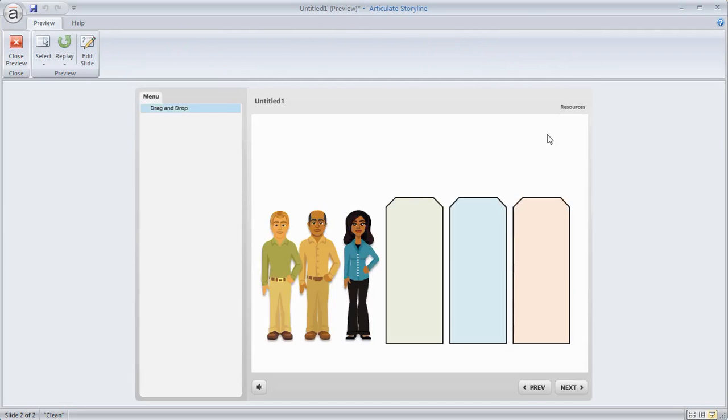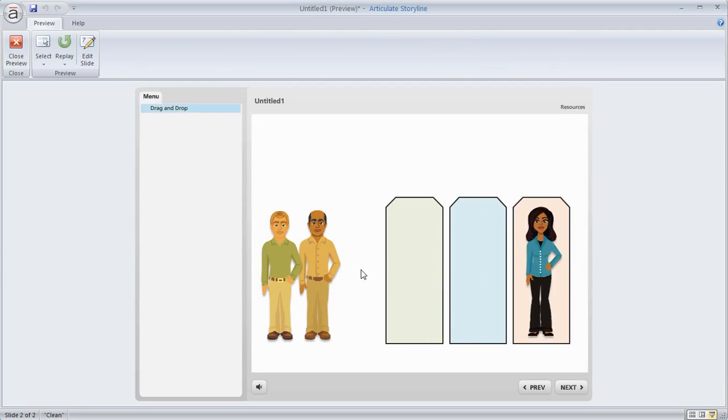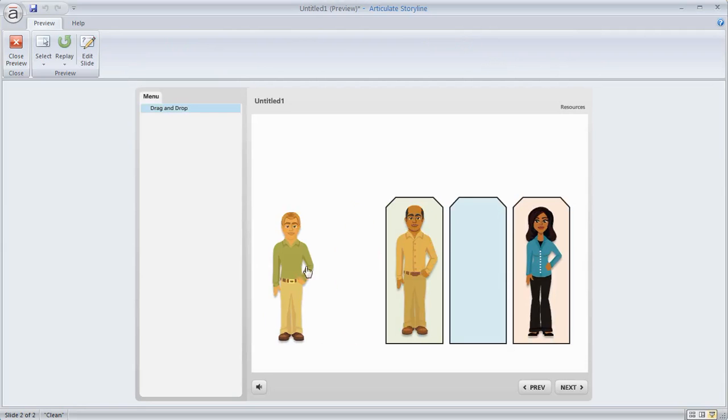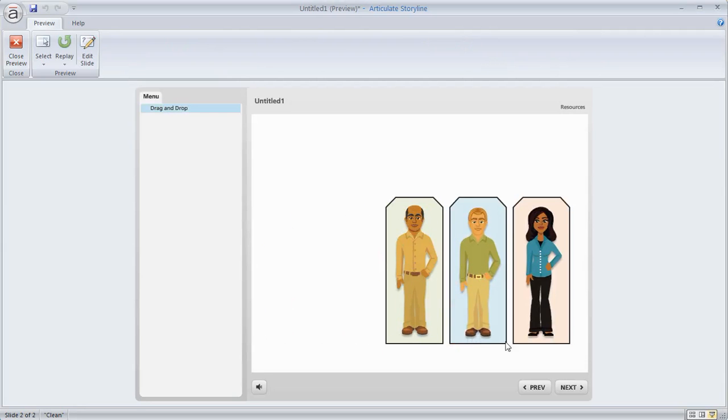in really about 30 seconds I was able to quickly create my drag and drop interaction. So you can see I get feedback if I drop them in the wrong spot and then I can do the dragging and dropping pretty easily.